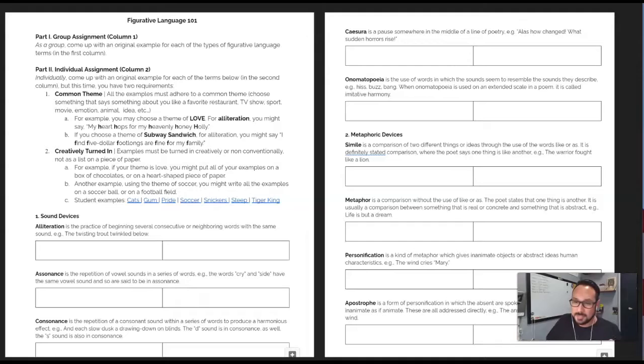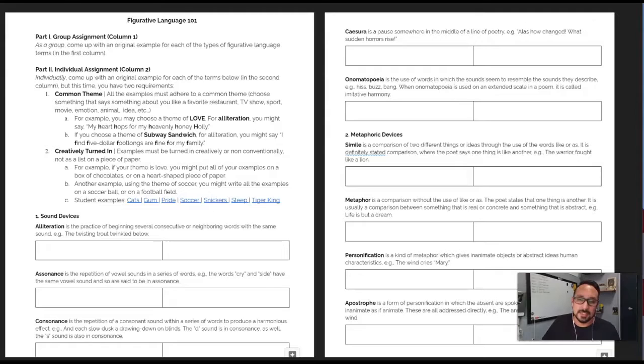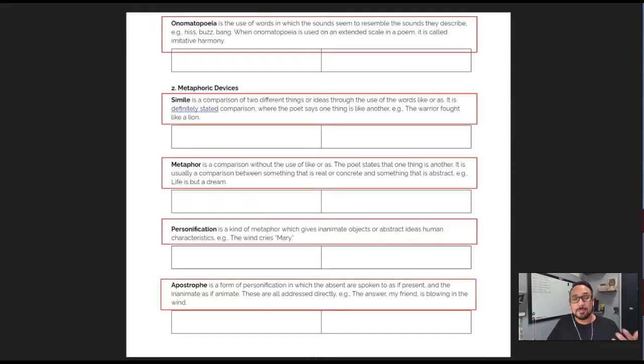As always, links to all the materials are down in the description. In this document, you'll find a bit over 20 different types of figurative language devices sorted into categories like sound devices, metaphoric devices, and ironic devices. If the 24 listed are too many for your students, simply eliminate any surplus devices that you don't think you'll need. For each term, I've listed a brief definition and an example.